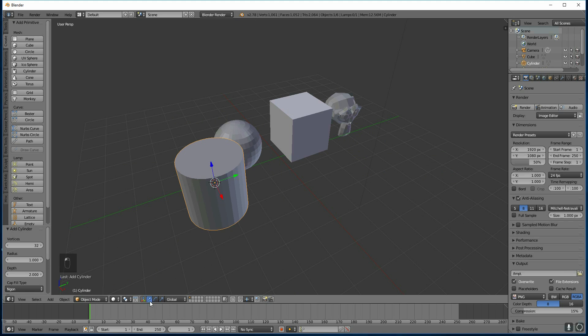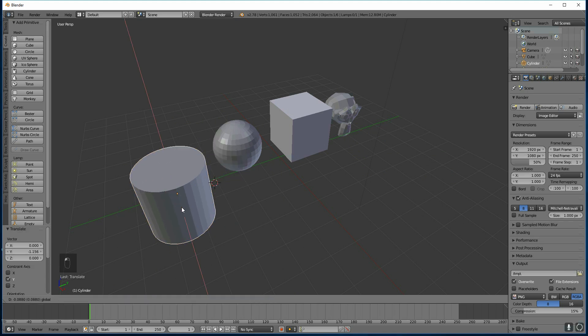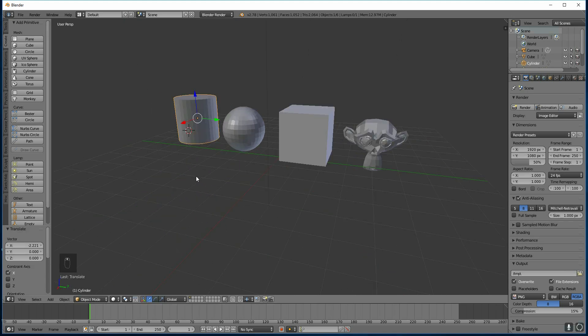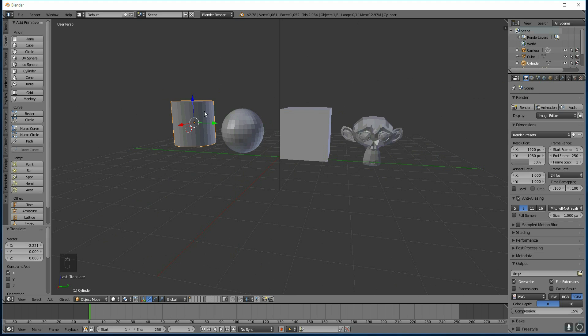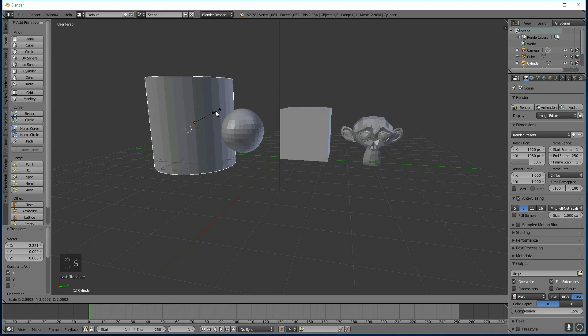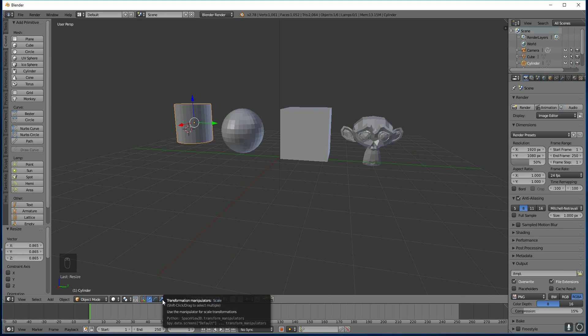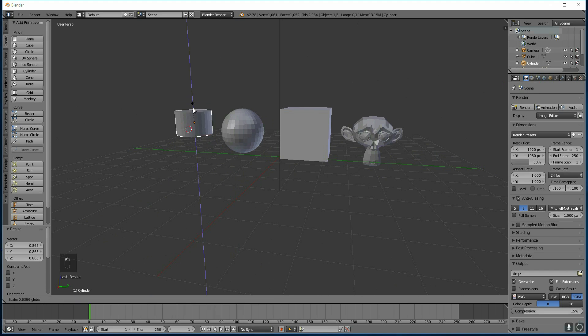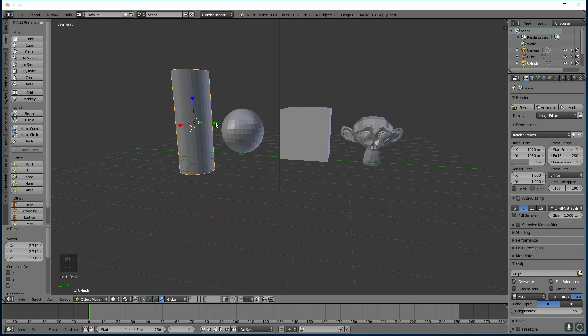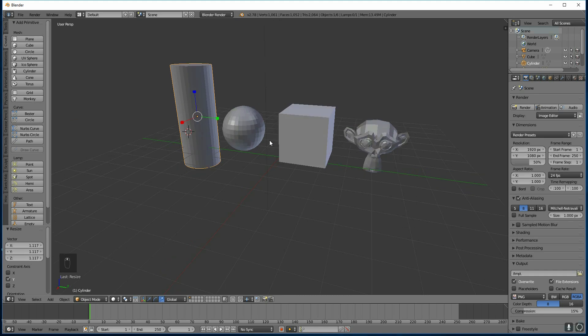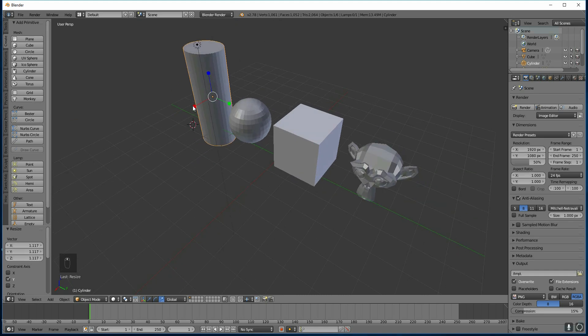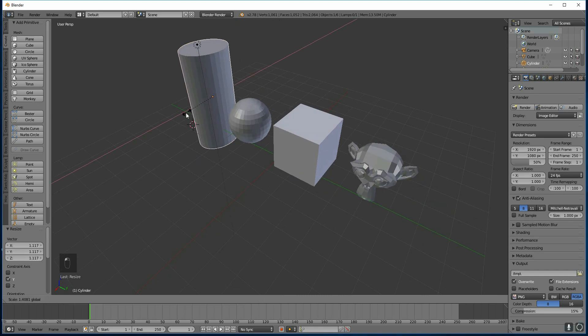And this time if I press S I can scale it or as you can see I can get this scale tool down here and I can scale it in specific axes as you can see there.